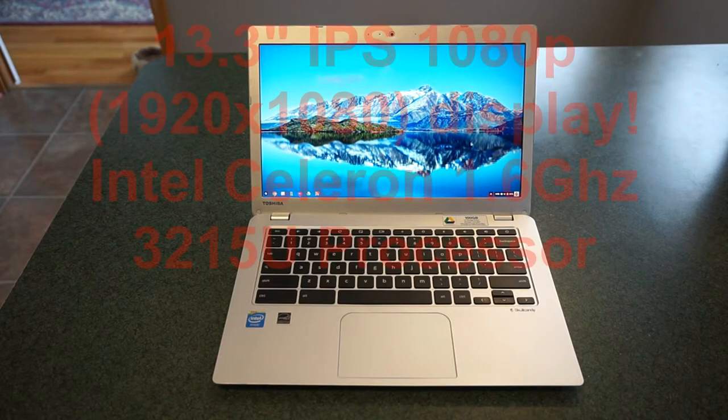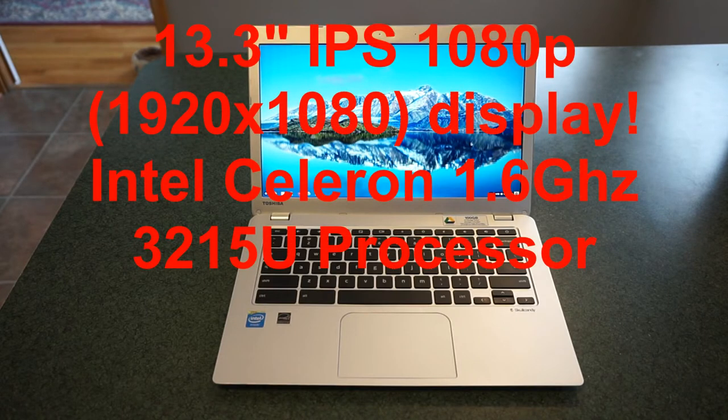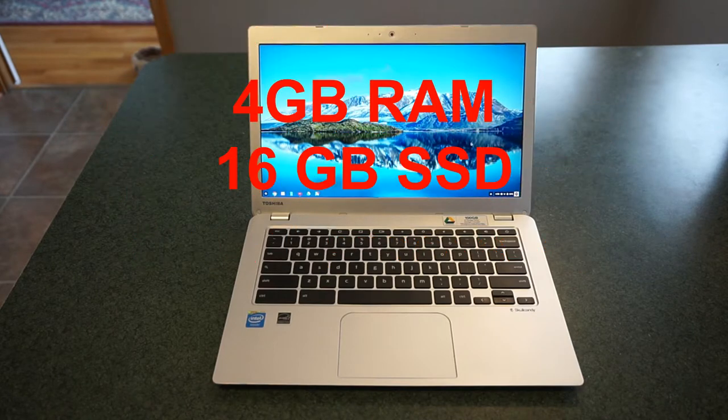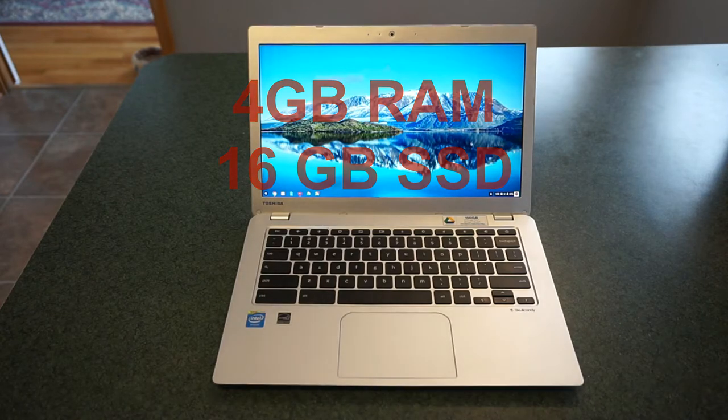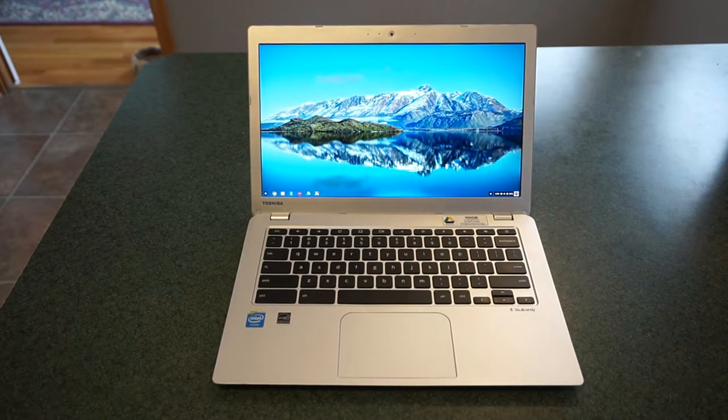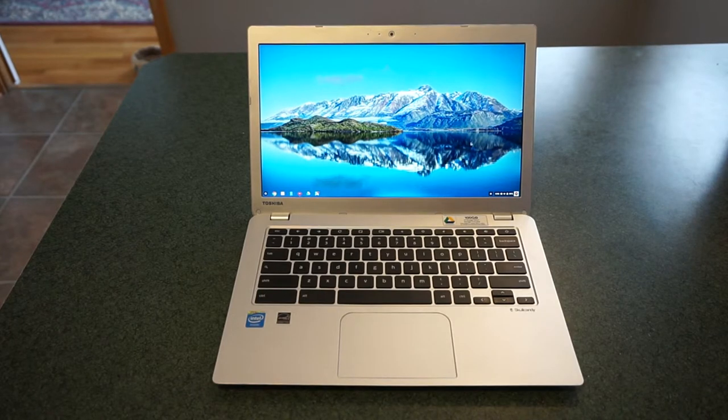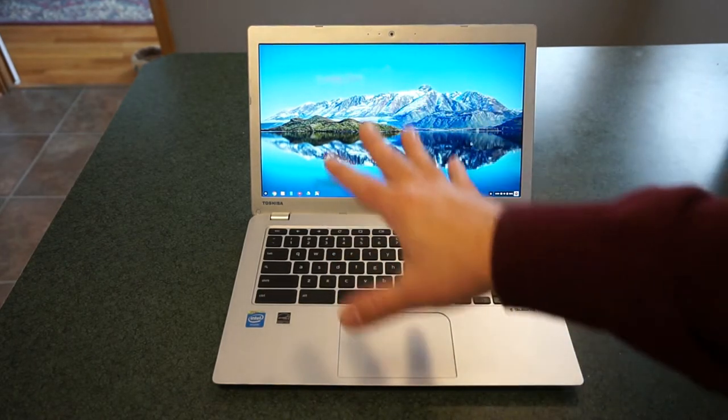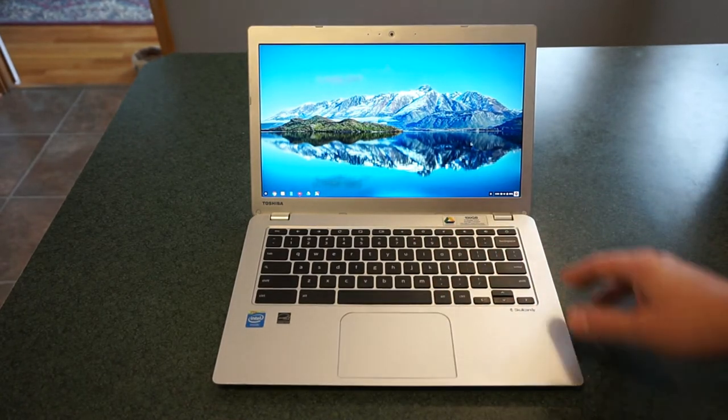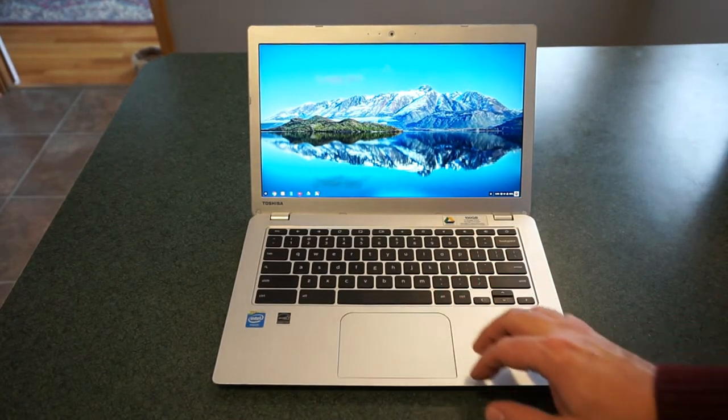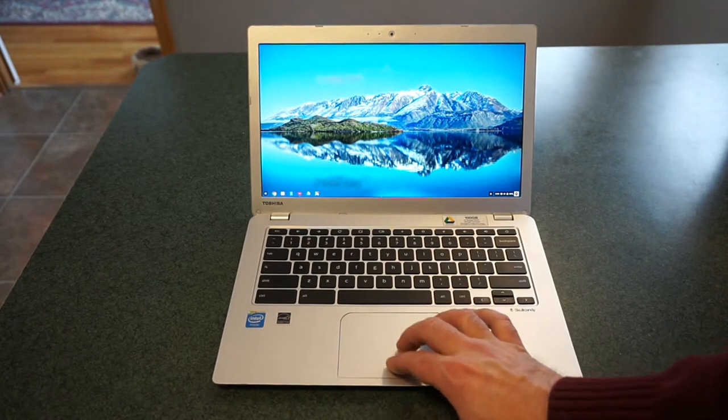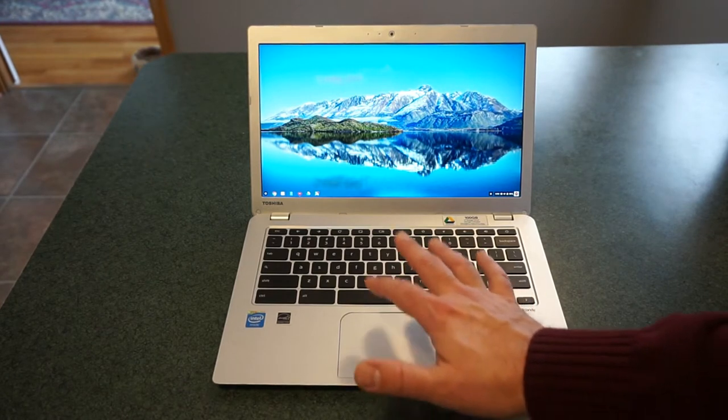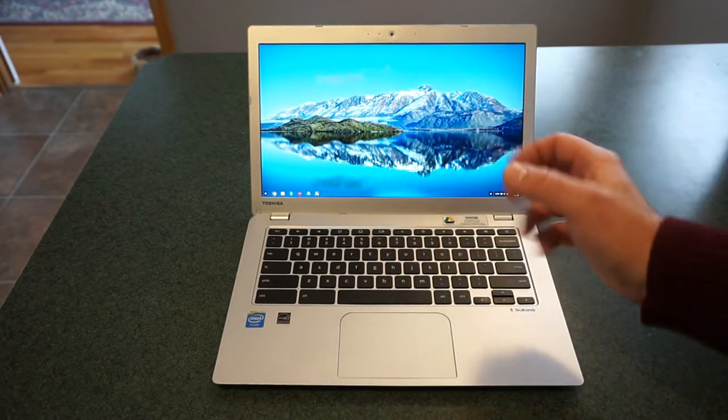This model features a 13.3 inch full HD display, a 1080p display. It has an Intel Celeron 3215U processor with 4 gigs of RAM, but only 16 gigs of solid-state drive storage space. Let's talk a little bit about the overall design. The keyboard is a little bit shallow. The design itself was essentially inspired by Apple for the MacBook Air. It does have an Apple-esque trackpad with the two-finger scrolling, the tap to touch, and the click to select.